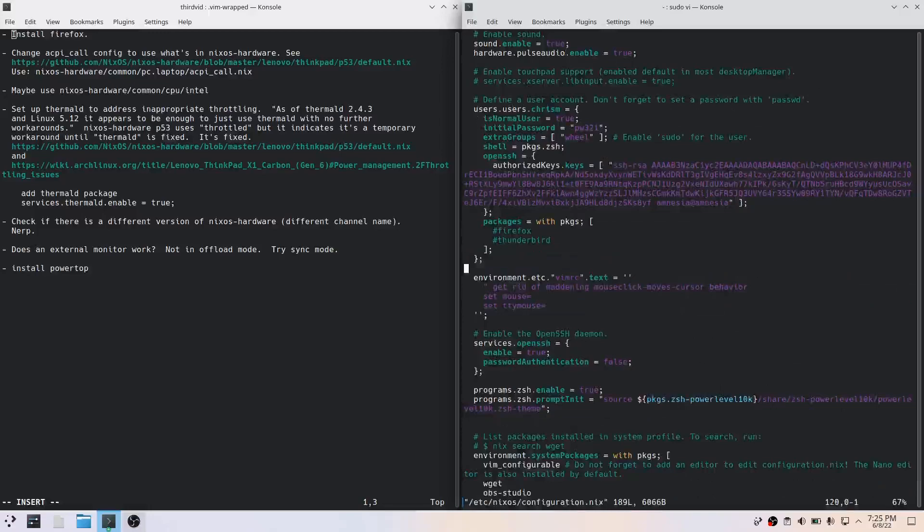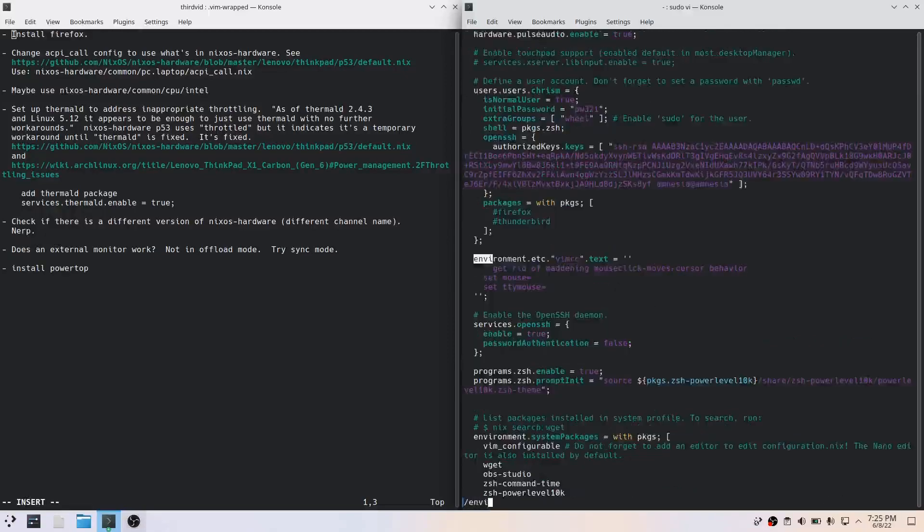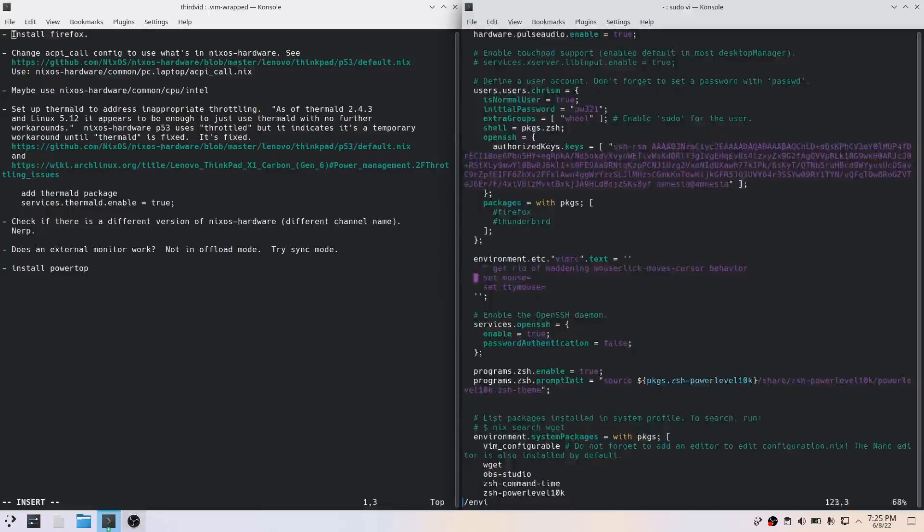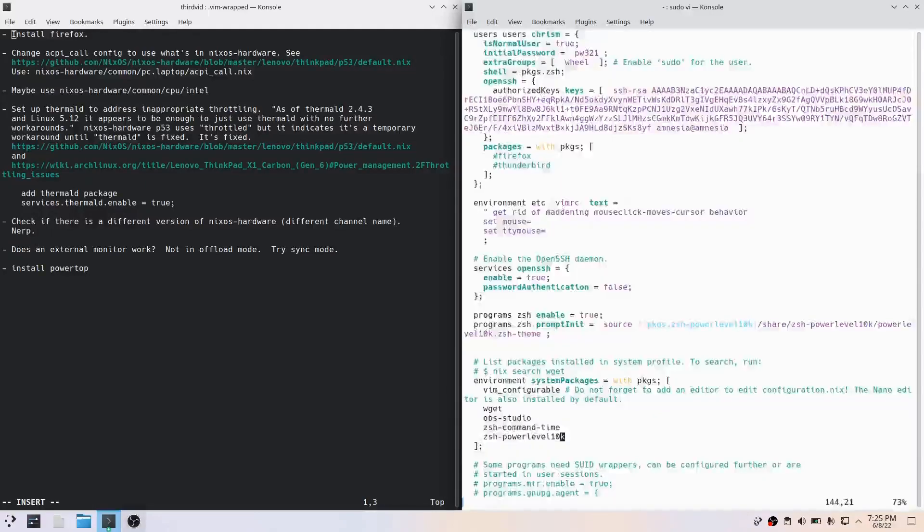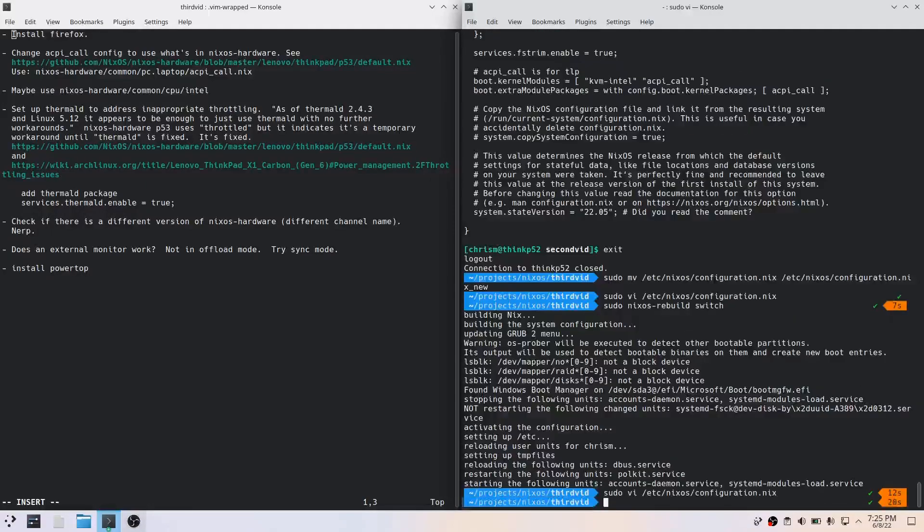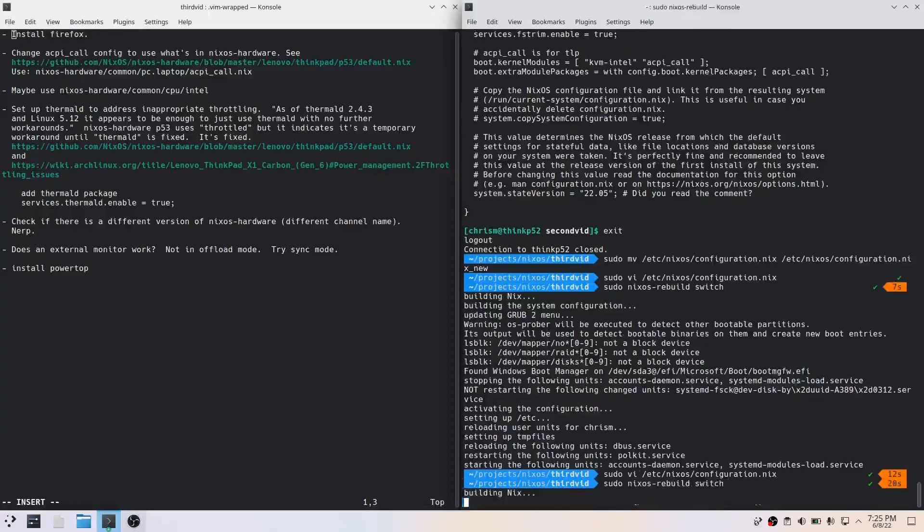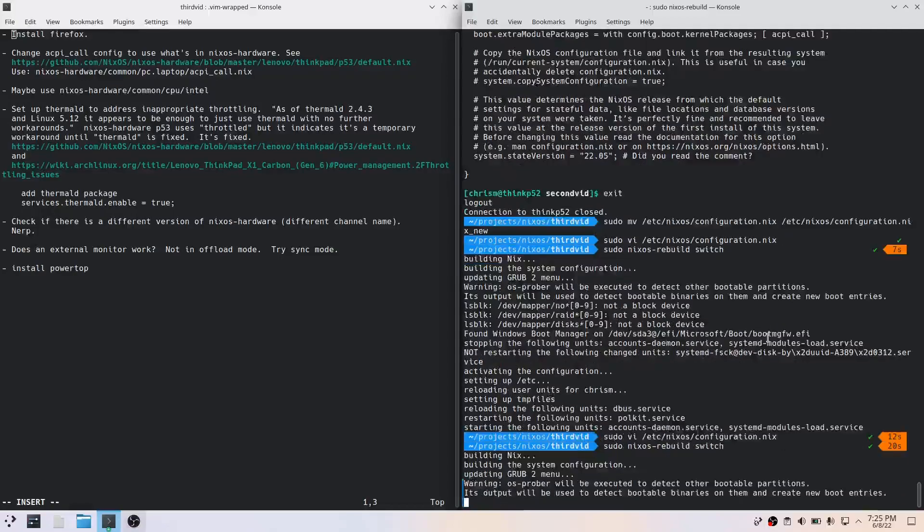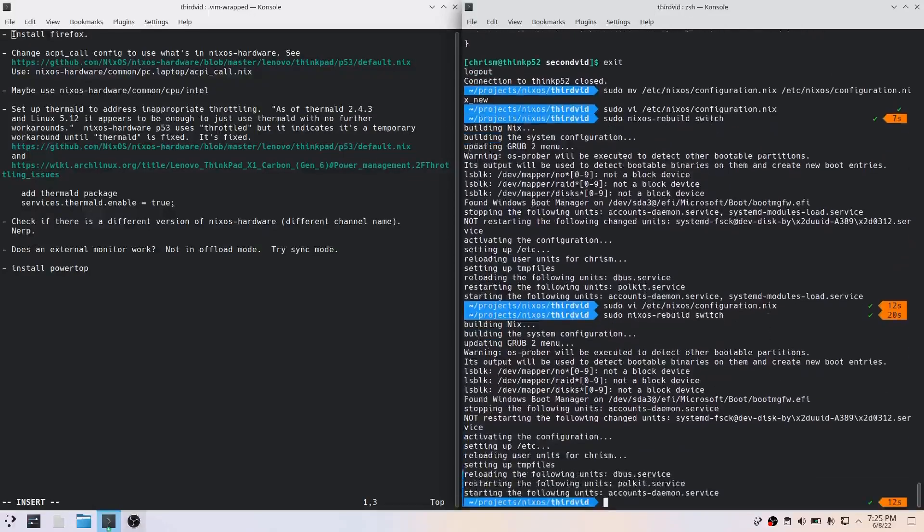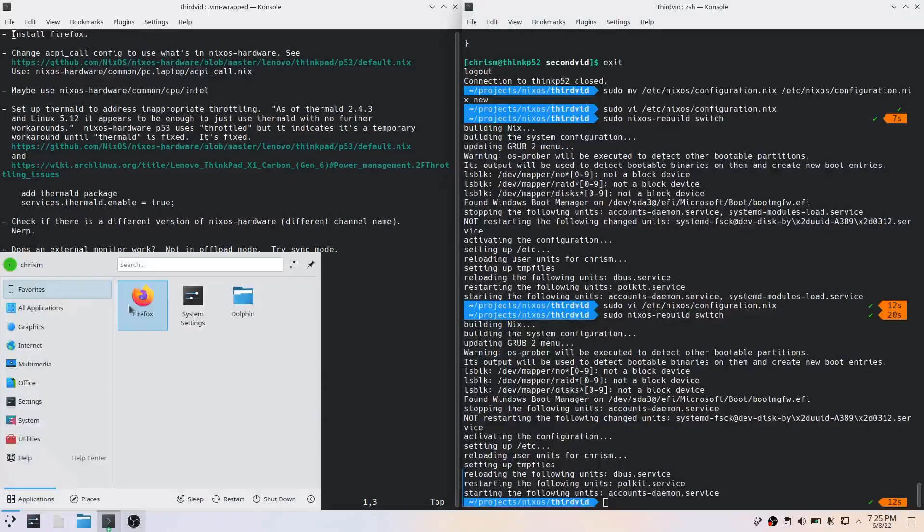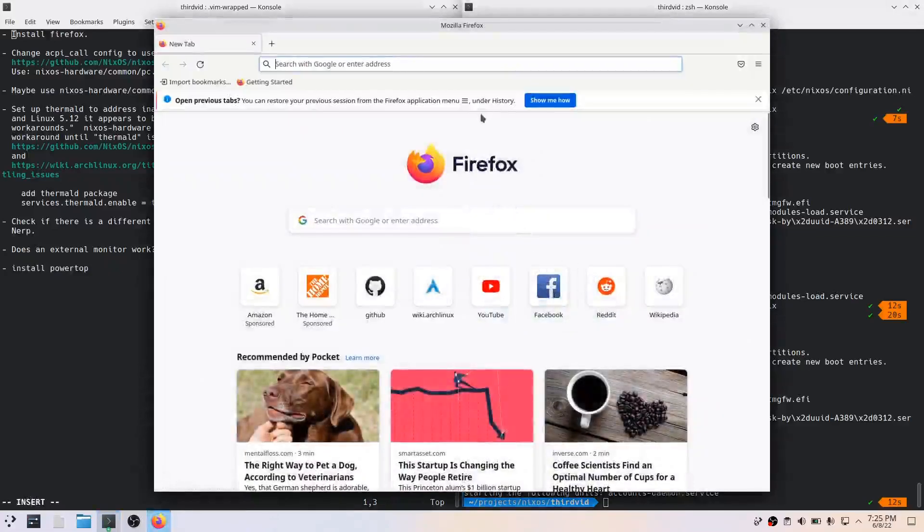The output of nixos-rebuild switch may be truncated because it has to do less - it's already done some of the stuff. But just know that I am starting from the same configuration file that I was using after the last video ended. Let's do this: vi /etc/nixos/configuration.nix. The reason I'm installing Firefox is because I need to show you guys something.